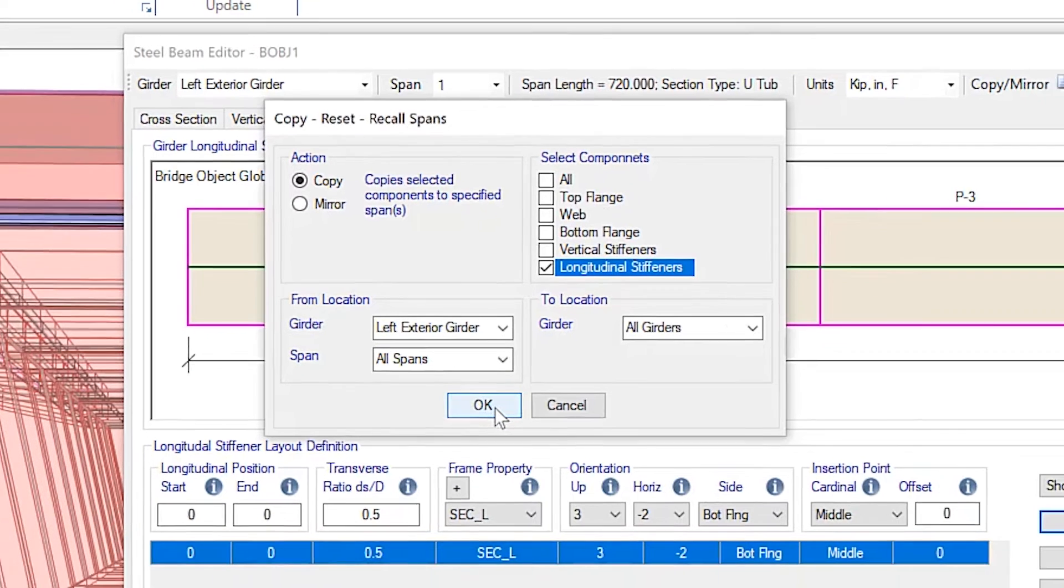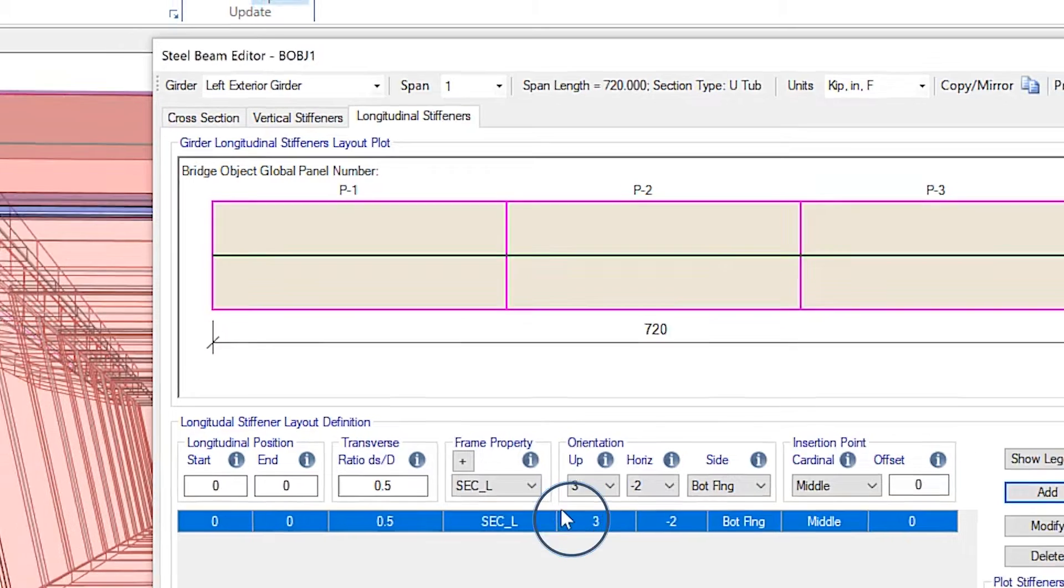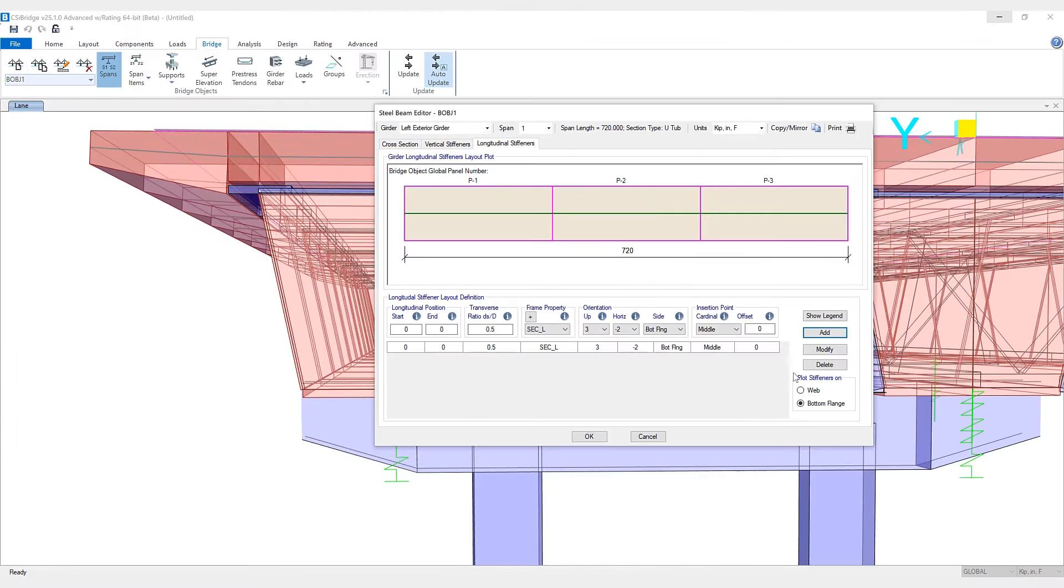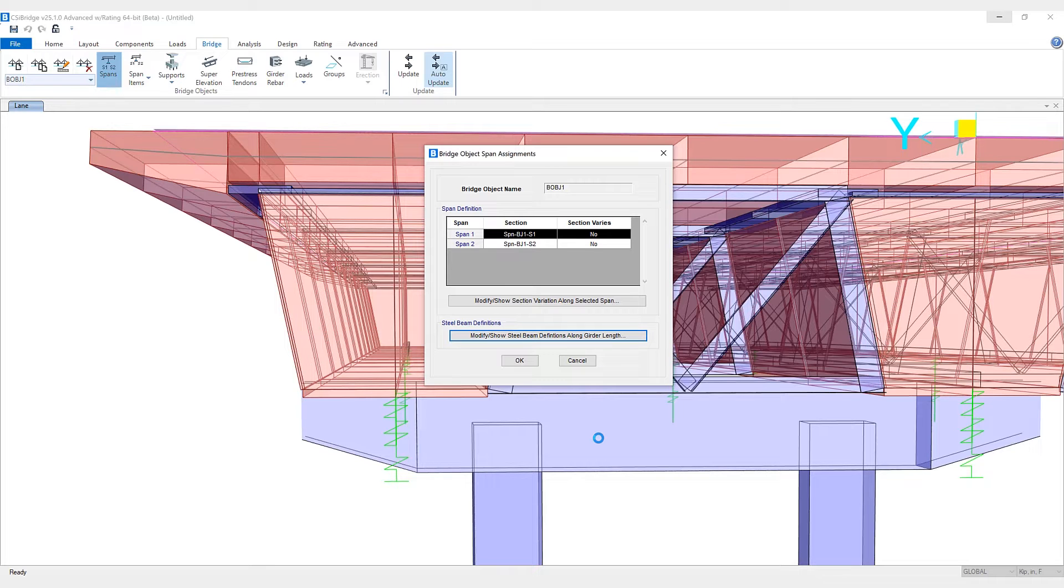If we click OK, successfully copied, and now if we click OK again, we'll see that the stiffeners have been included in the model.